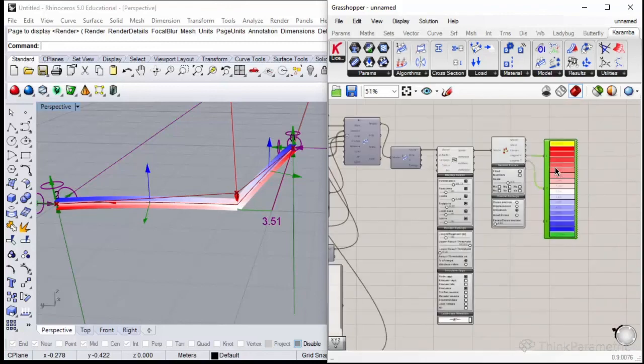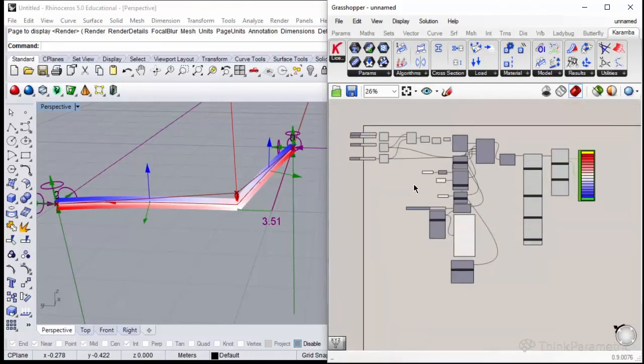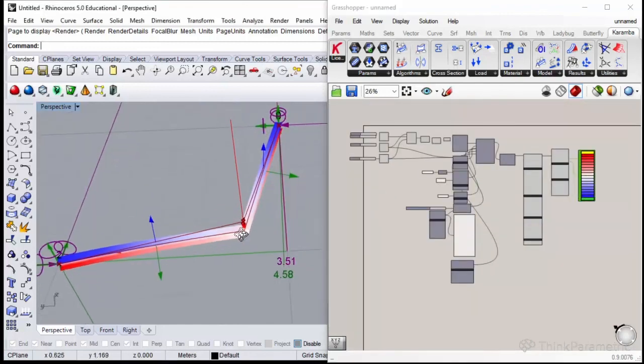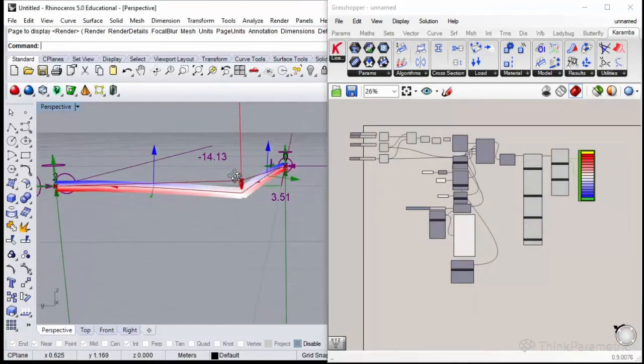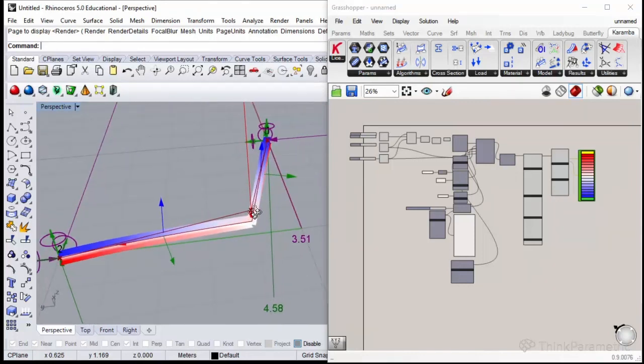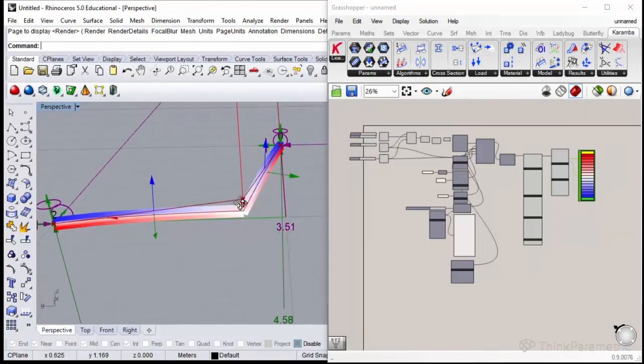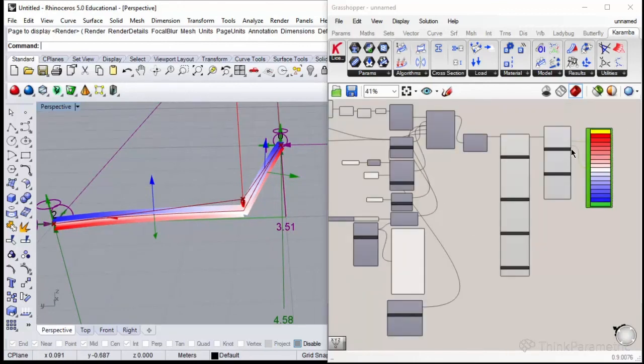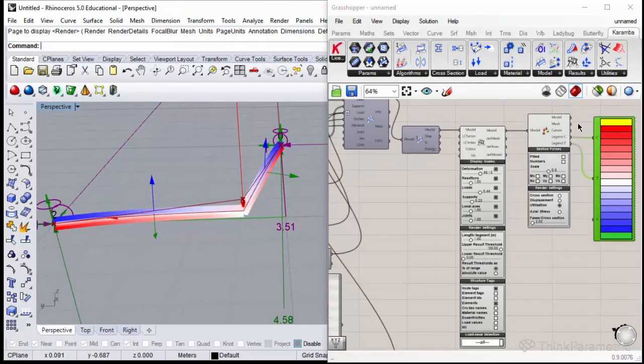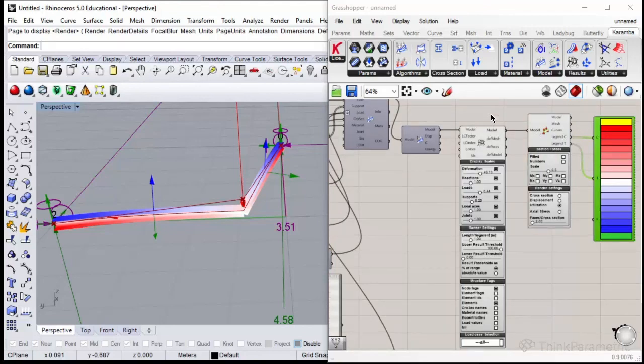That would be it for this lesson. We created the first statical model of two beams that are rigidly connected. We could display the deformation, see the displacement and utilization of the elements. Thank you and see you in the next one.